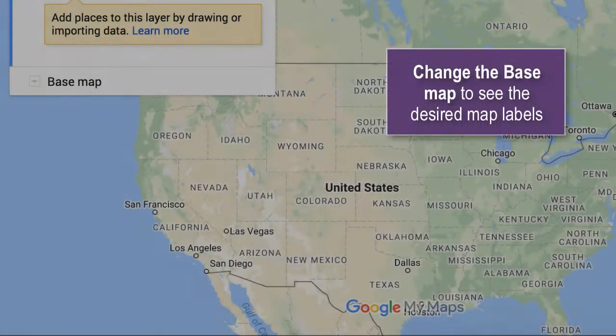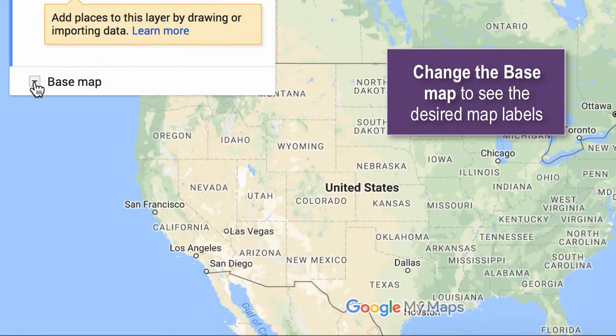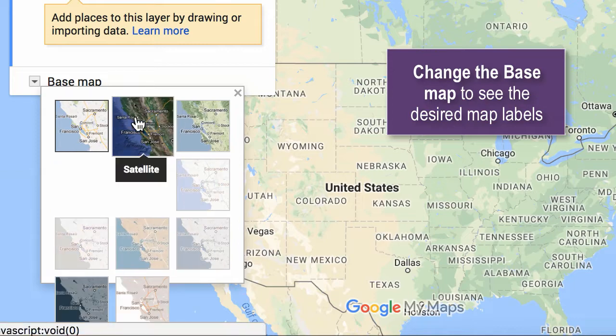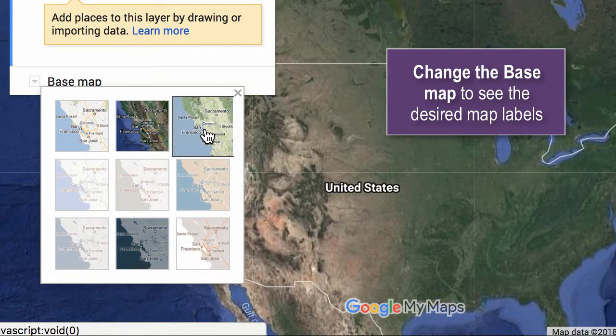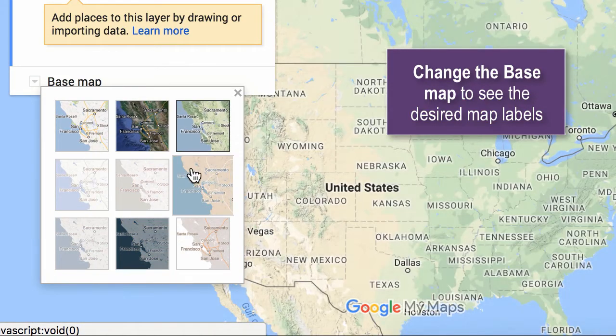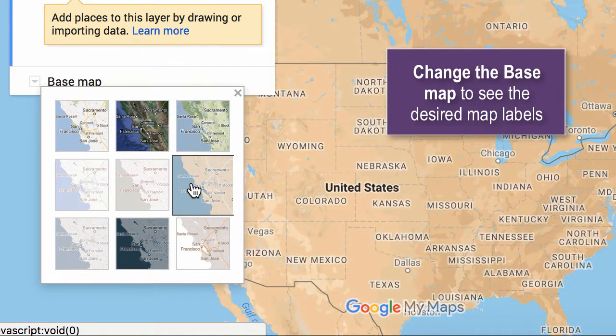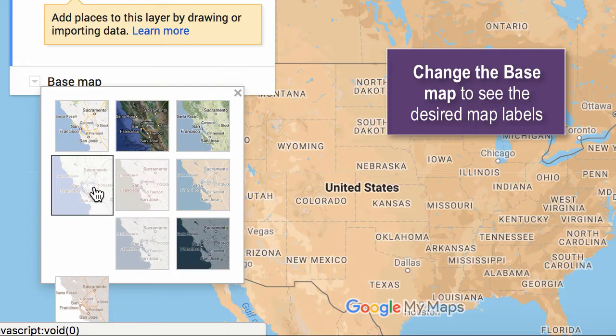You can change the base map so that it accurately reflects the data you wish to show, whether it's the topography, political, or physical map.